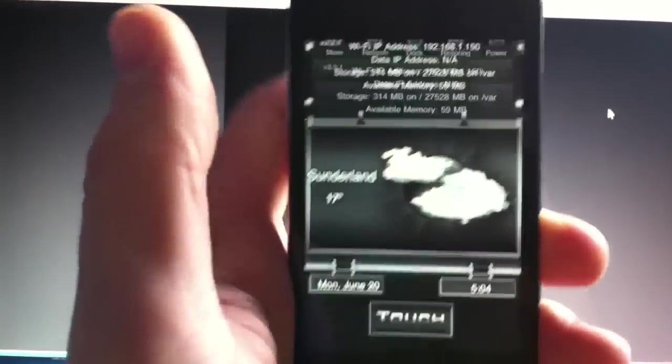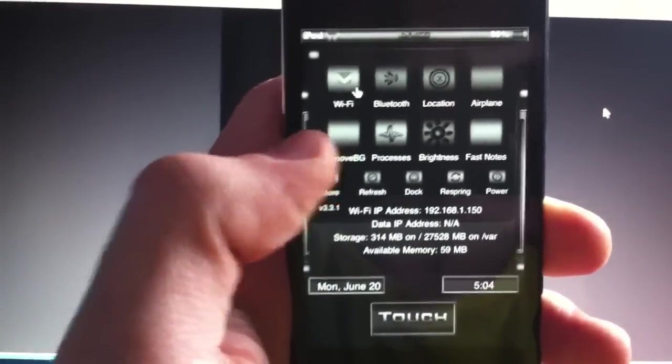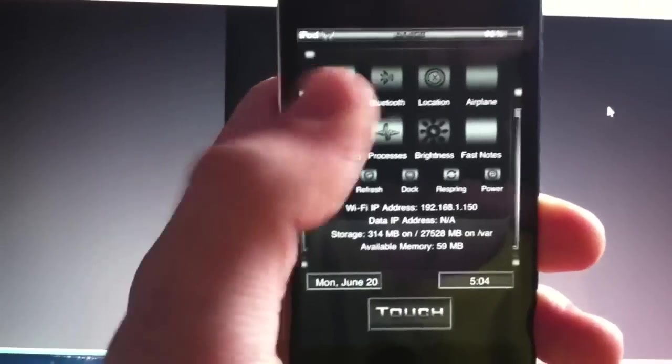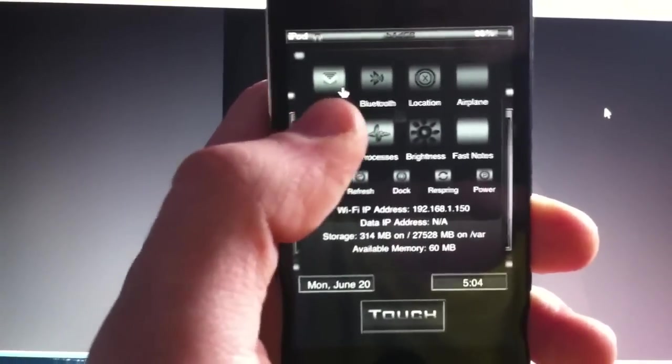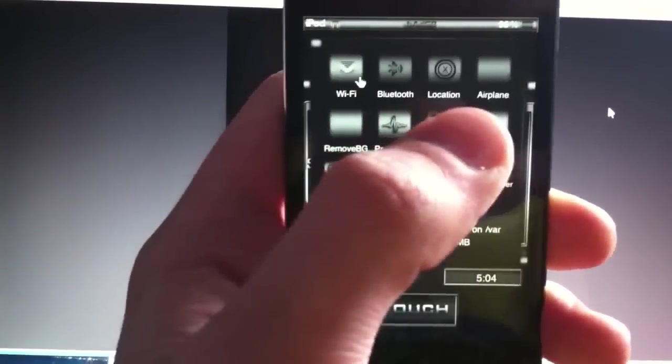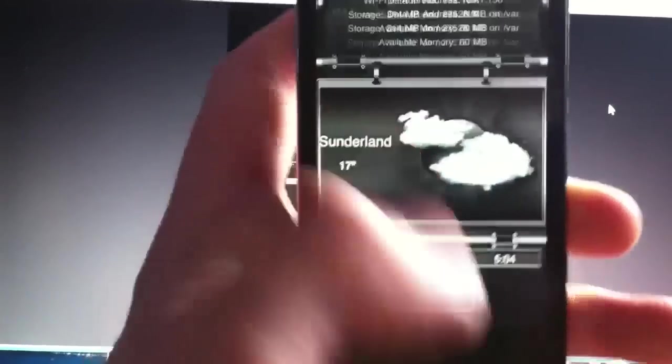It also comes with a very cool SB settings theme, which is grey and black. Obviously, a light grey for when they're turned on, and dark grey for when they're turned off.